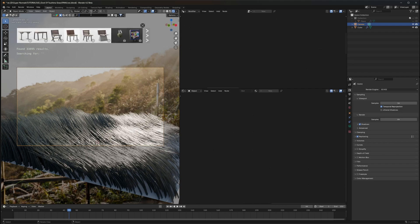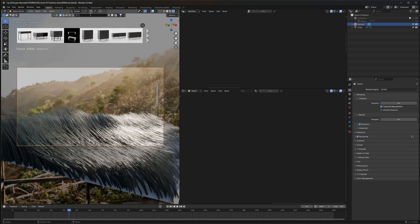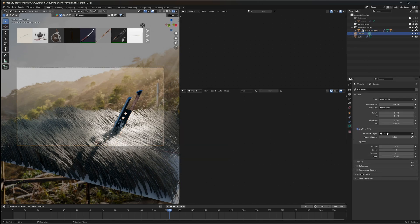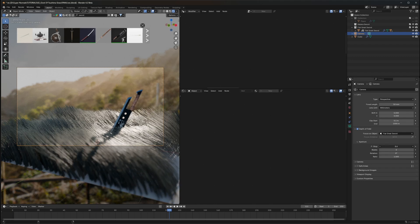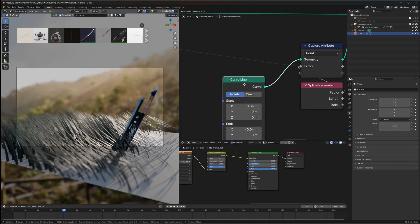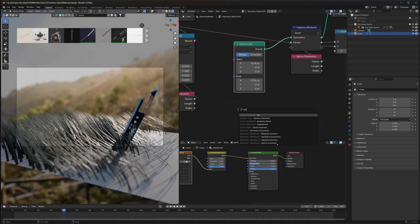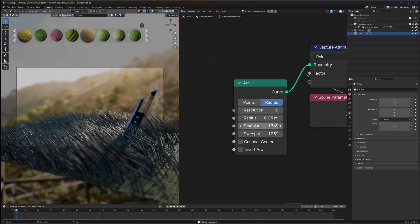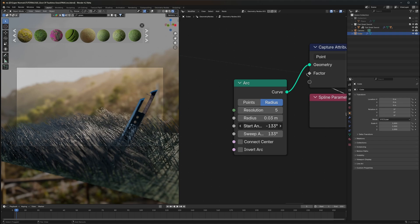You can filter for free assets and get a lot of things. Let's add something like a sword just to populate the scene temporarily. Now let's set a depth of field on our camera and reduce it down to get a nice view. Some grasses are really flat when viewed at certain angles — to fix this, replace the Curve Line with an Arc curve, reduce the resolution, adjust the radius, and tweak the angles.